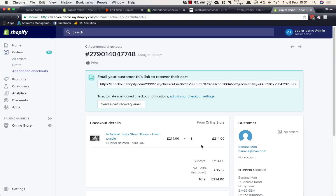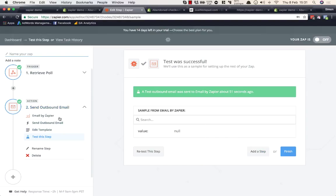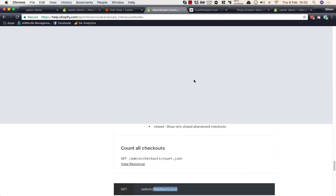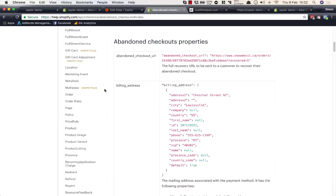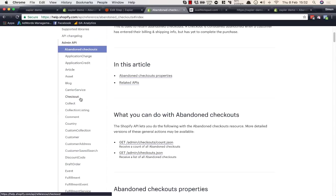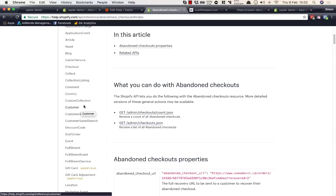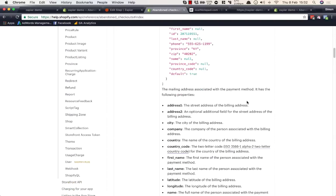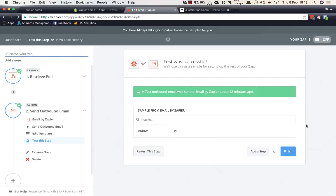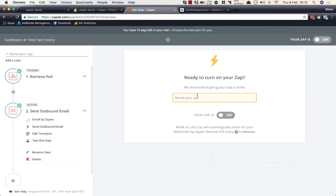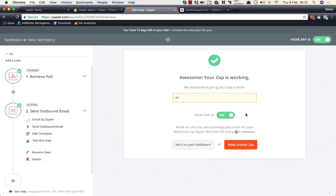Don't forget the action step doesn't have to be email — it can be any of the built-in zaps. And now that you know how to build out the API query, you can pull all kinds of information: new orders, any event you want to act on. The final step is to name the zap — I'll call it 'AC' for abandoned carts — and turn it on.